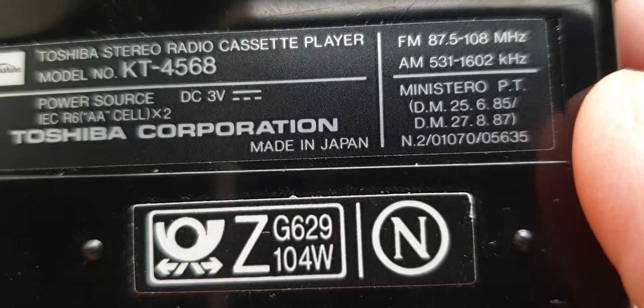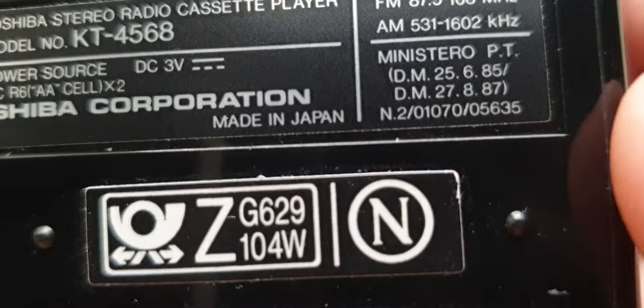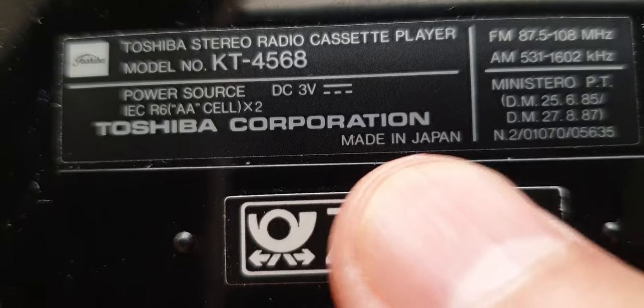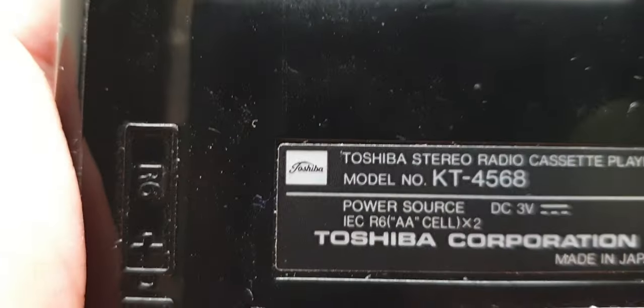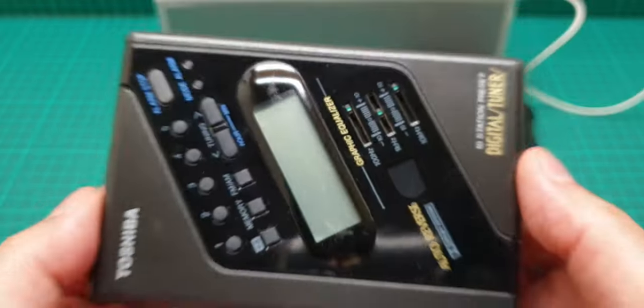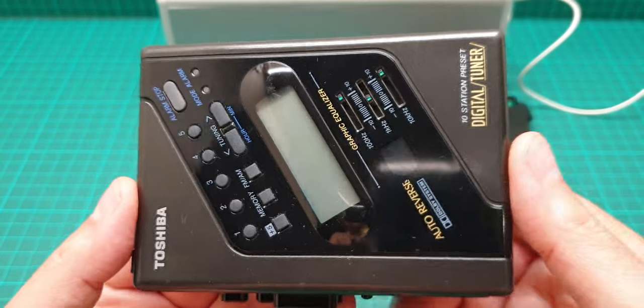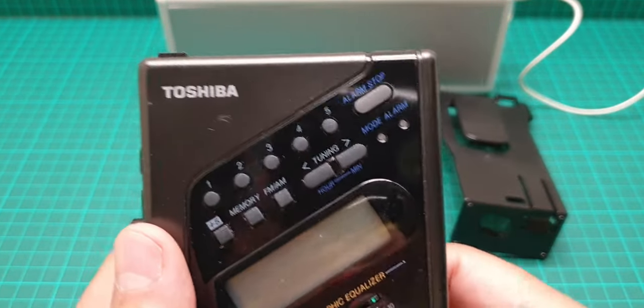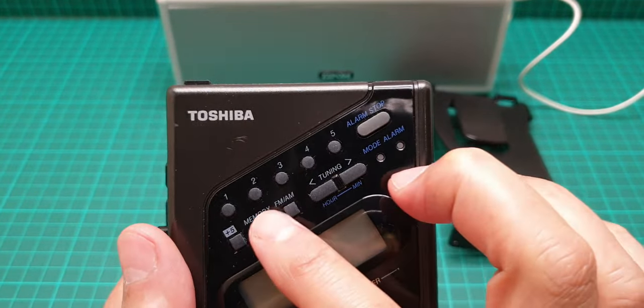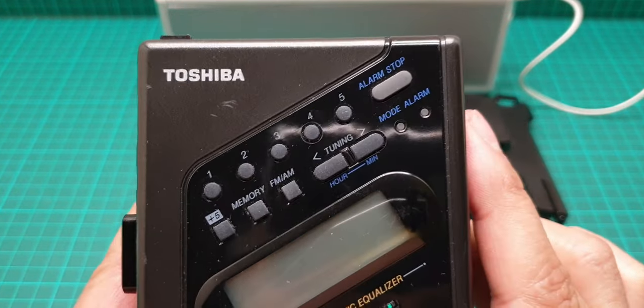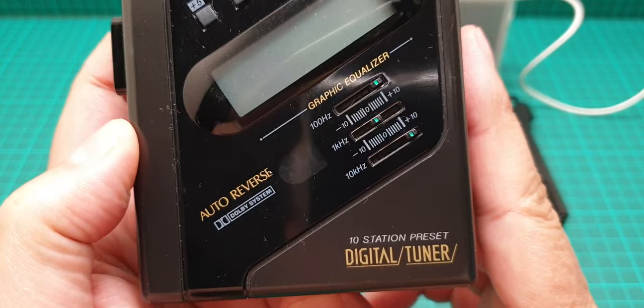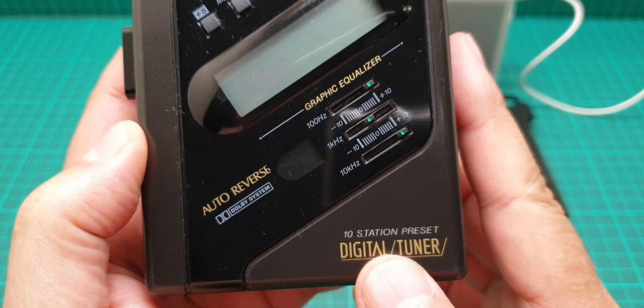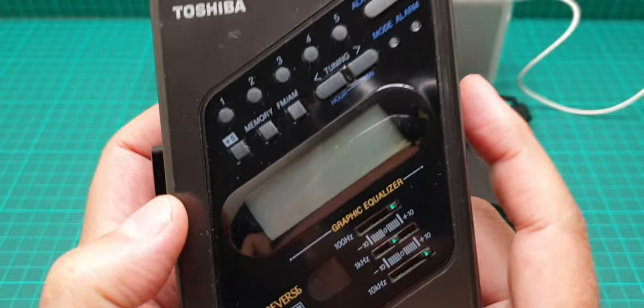So not bad, and these are the dimensions and made in Japan which is very good, and that is the Toshiba. So we have five, the memory I think it goes up to, let me just see, 10 station preset digital tuner.